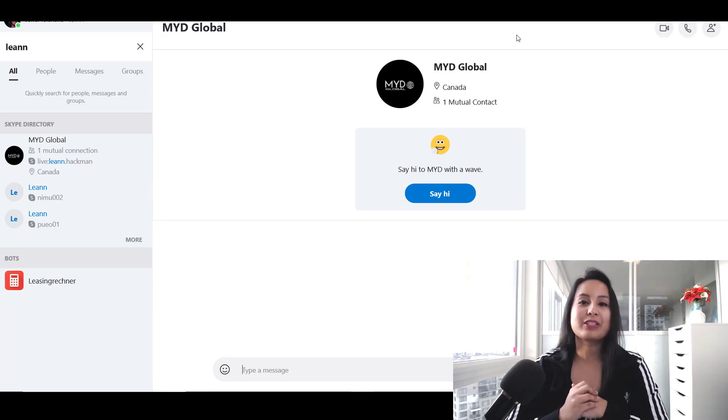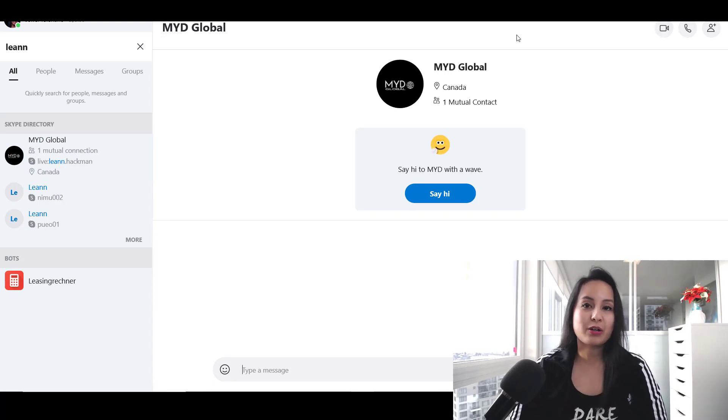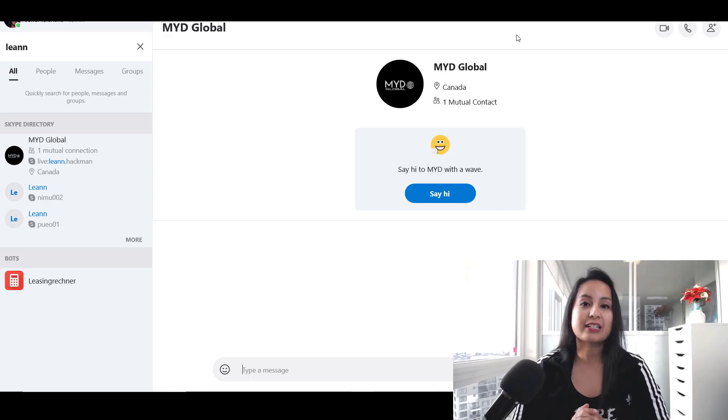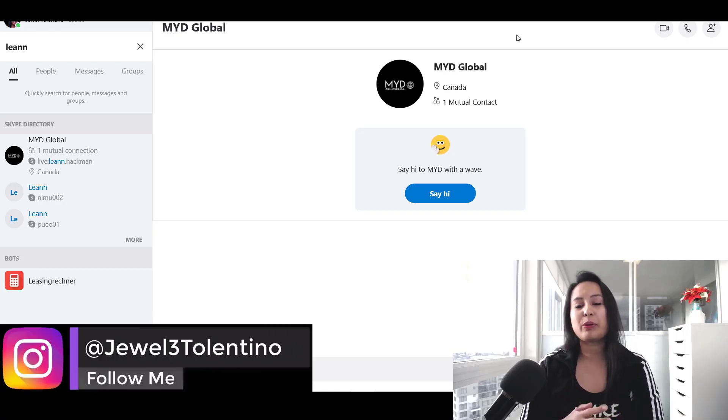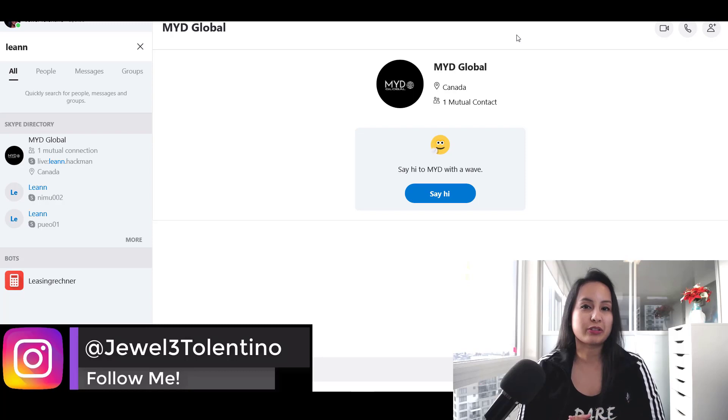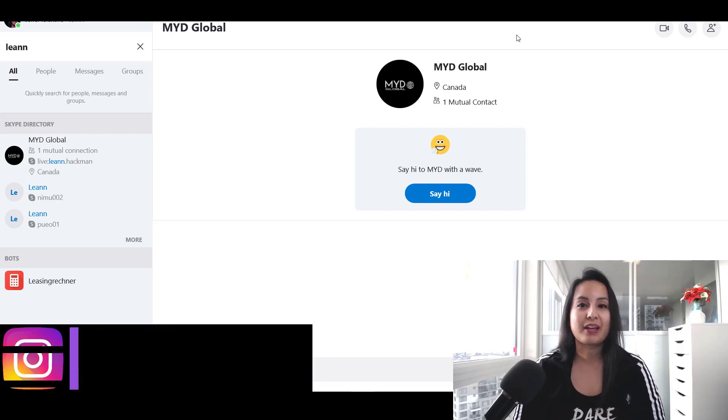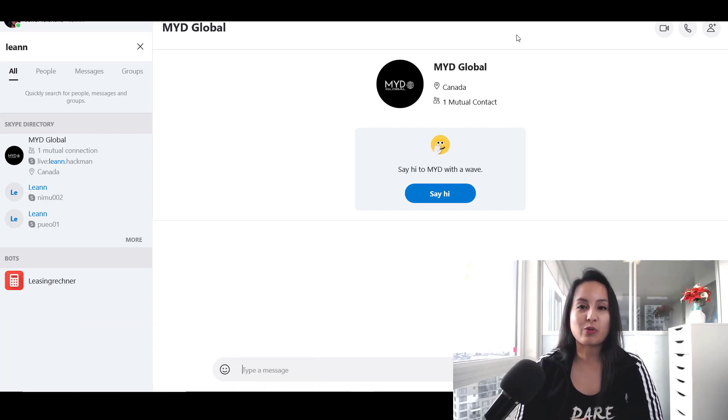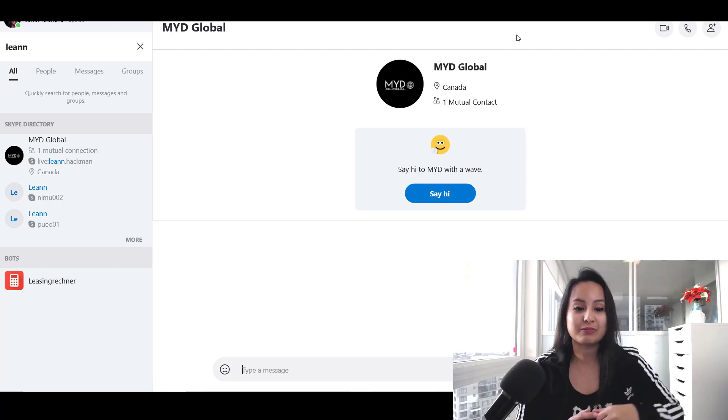Alright guys, well that was it for this video - that is how you add a contact in Skype. If we were able to help you out at all, please let us know by giving us a like, comment, or subscribe. All that would be very much appreciated. Thank you guys so much for watching, and I'll see you in the next video.